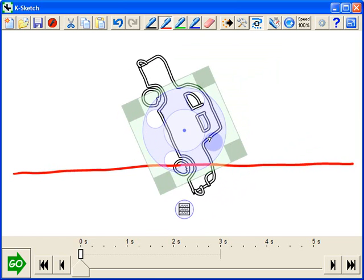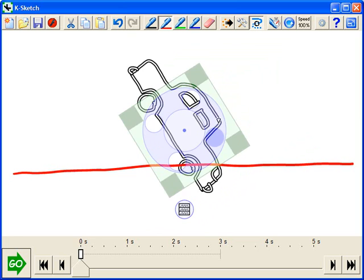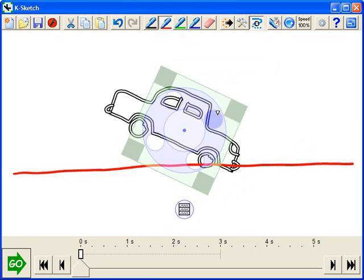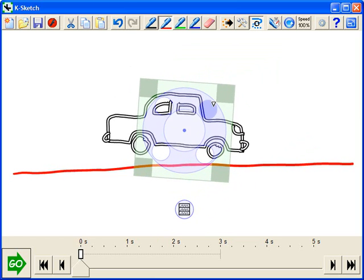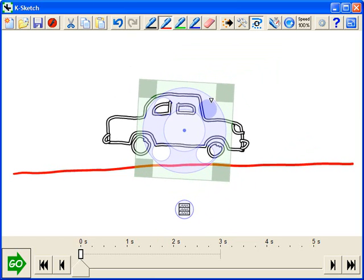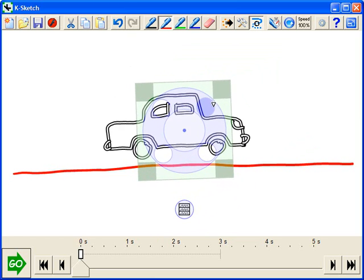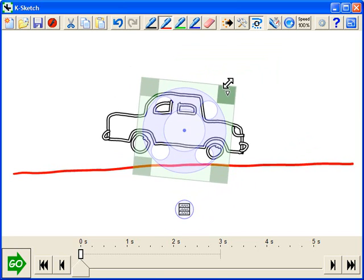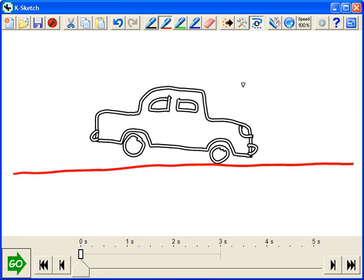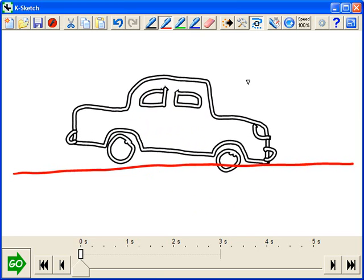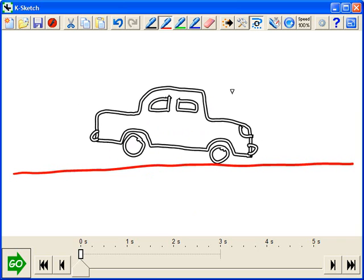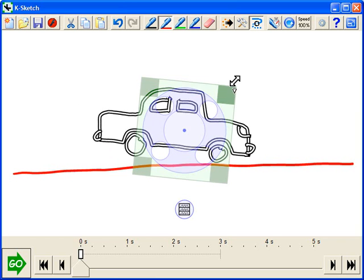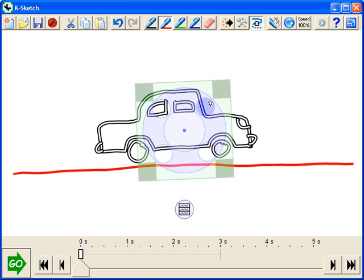If I grab by any of these circles, I can rotate the object. If I grab by these corners, I can resize the object. And let me straighten it out a little bit.